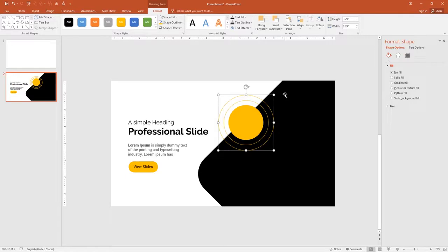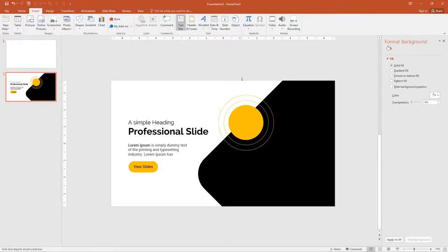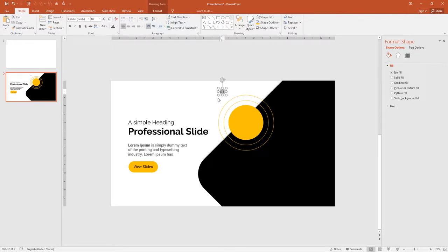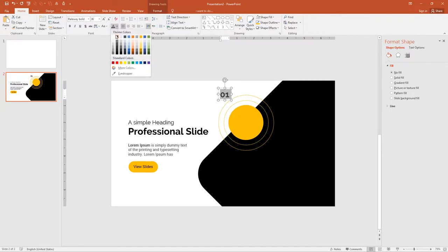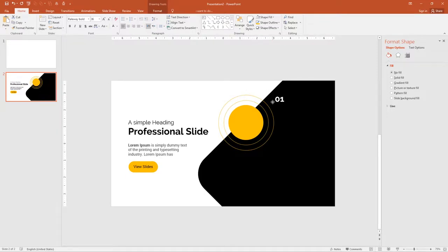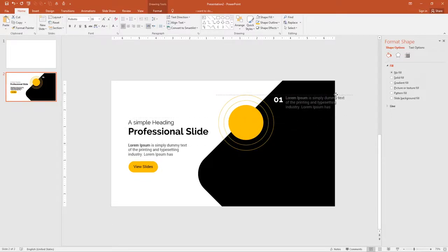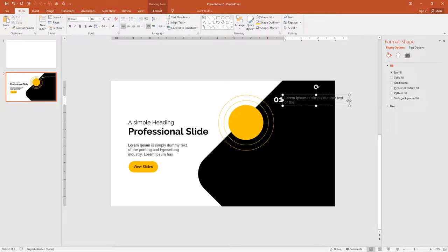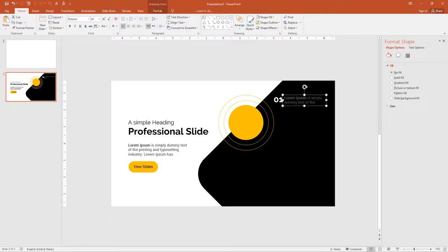Next add three text labels on the black rectangle on the right side. Go to Insert, Text Box, and click it. Type '01', select the text and change the font to Raleway Bold, increase the size and change the color to white. Now I want a small paragraph of content below each number. Duplicate the content text box and move it up. This paragraph is very large so I will reduce it to a small paragraph and change the color to white.